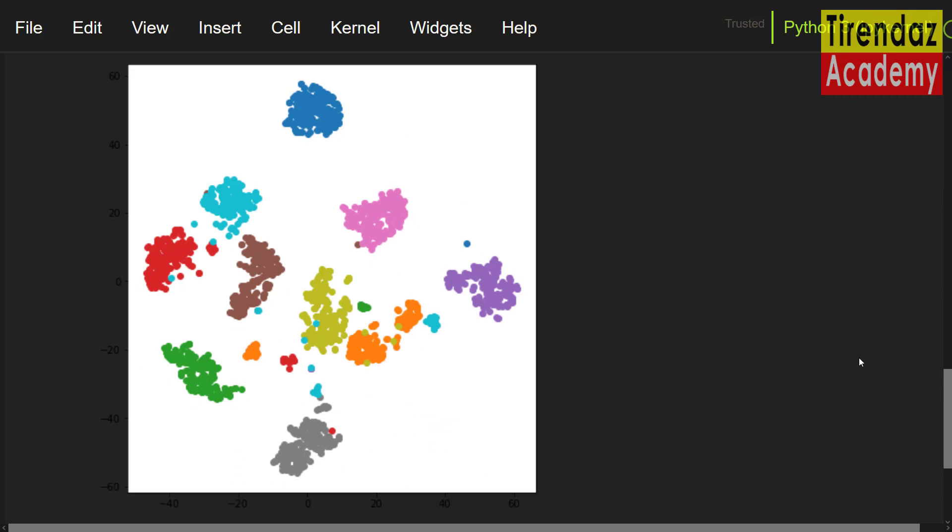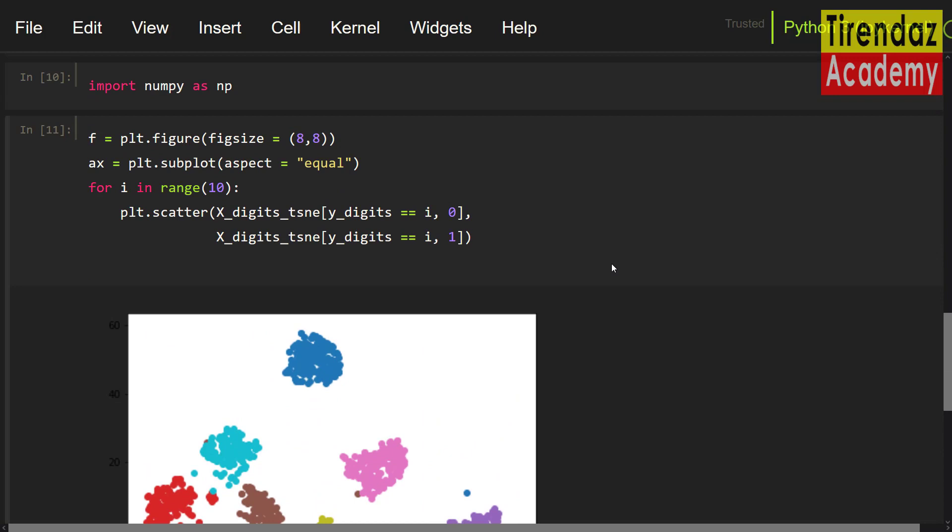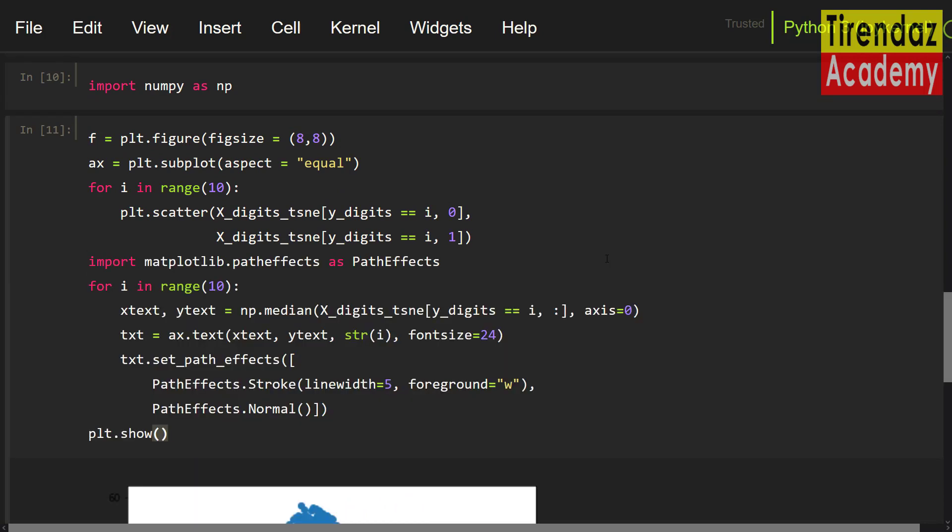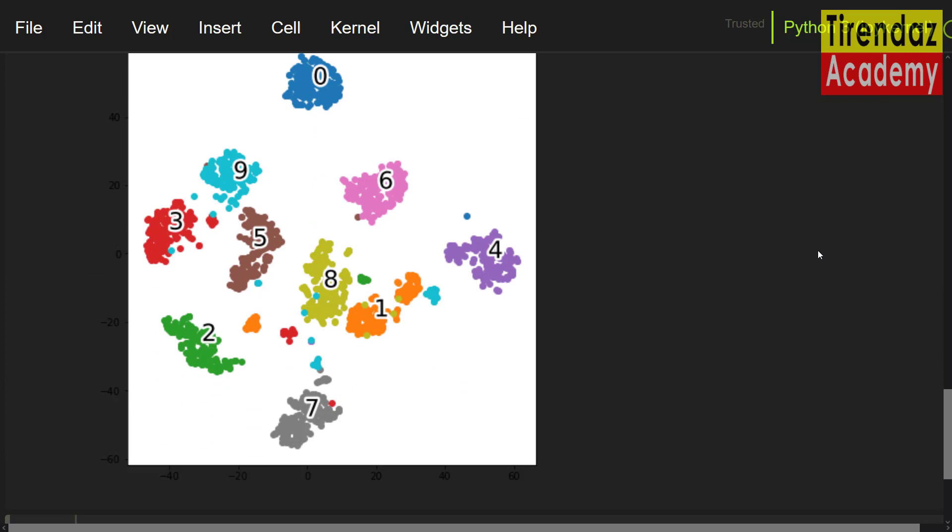As you can see, the two dimensional scatter plot of tcne is plotted. If you want, you can add digits on the plot. To do this, I am pasting the codes I prepared before. Let me paste these codes. Let me run these codes. Here you go.